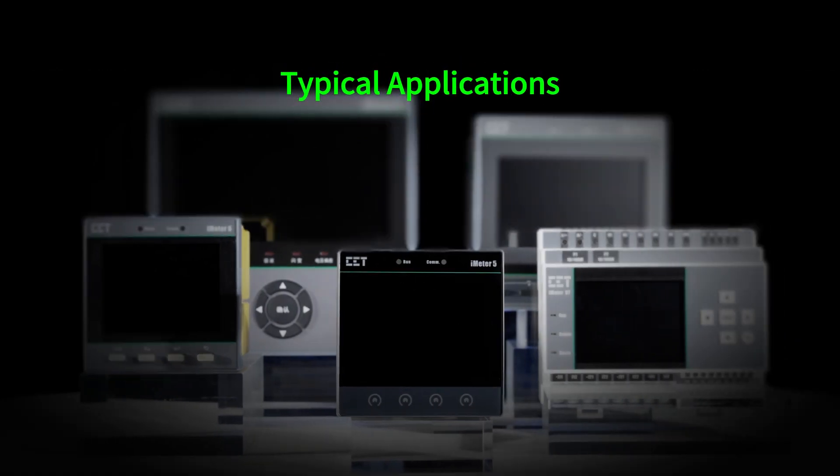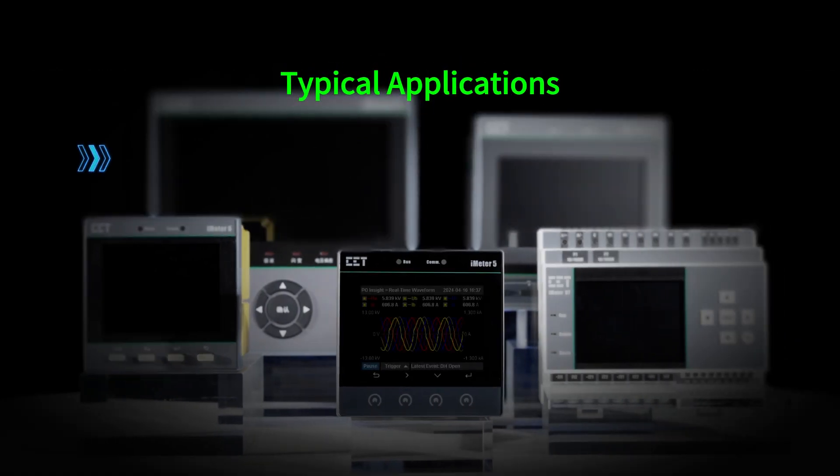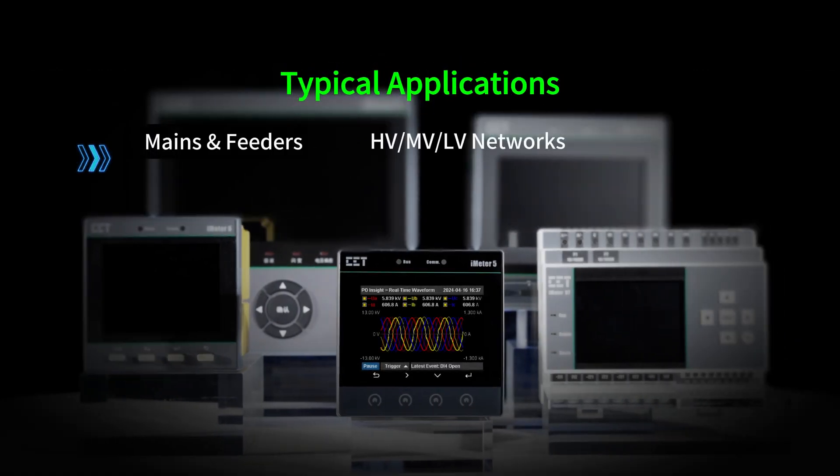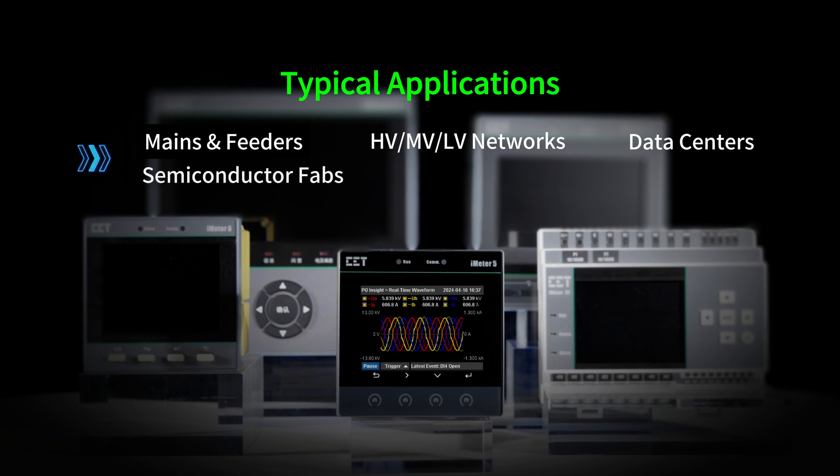The iMeter 5 is a reliable choice for PQ monitoring for mains and feeders, HV, MV, and LV applications, data centers, semiconductor fabs, heavy industries, and renewable energy.